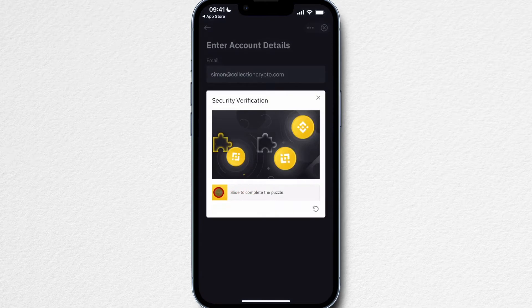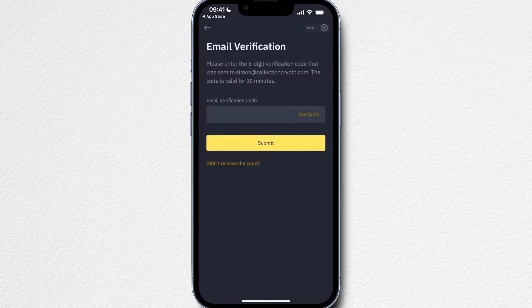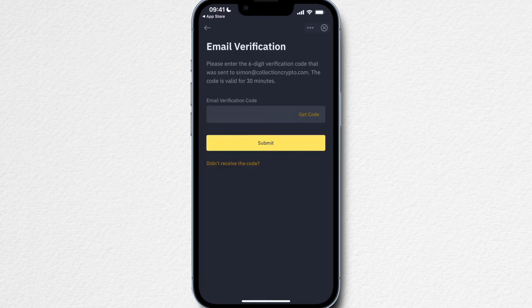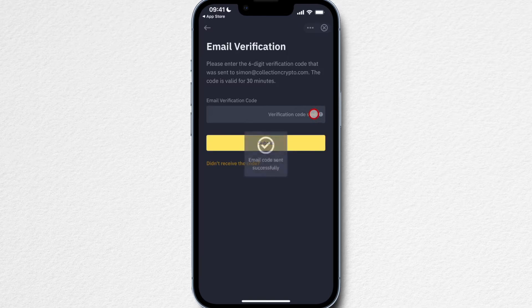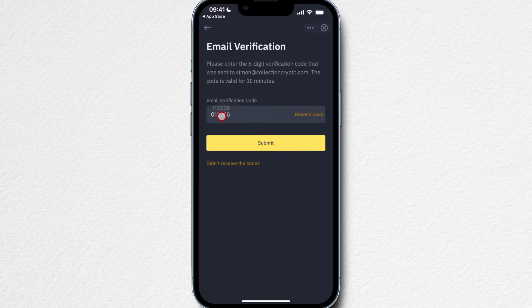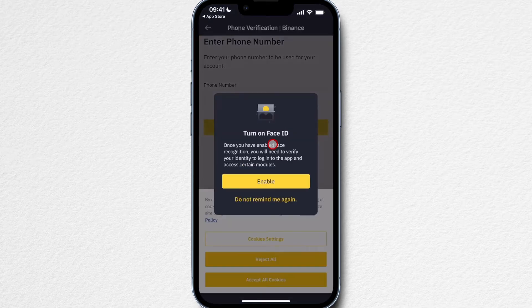Once everything is filled out here, we want to click on next. Then we have to drag this puzzle piece into the right spot right here. Now we have to confirm our email address that we used to sign up for Binance. We're going to click on get code right here and then check our email inbox. You're going to get an email from Binance with an activation code. Simply type in the code right here and then click on submit.